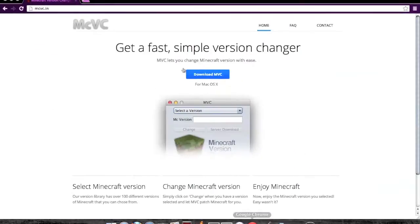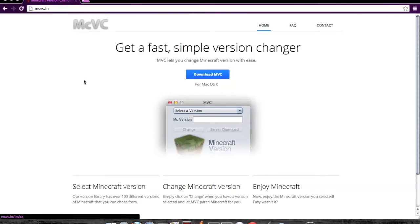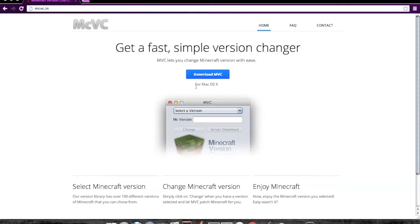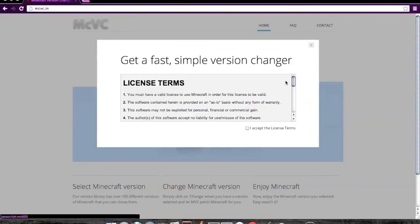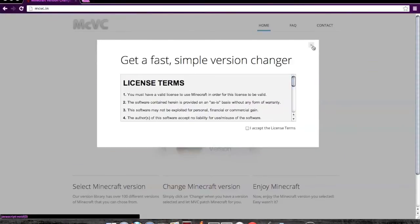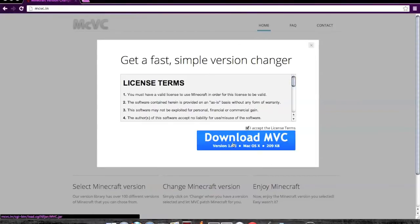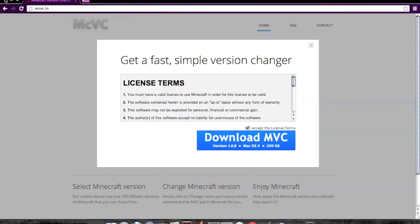First, just open your preferred web browser and go to mcvc.in. I'll put the link in the description. It says for Mac OS X because it sees that I'm using a Mac, so what you want to do is click download, then click I accept, and click download MVC. I already have it.